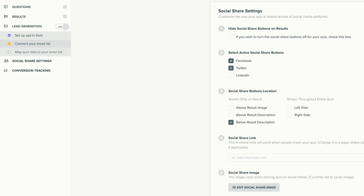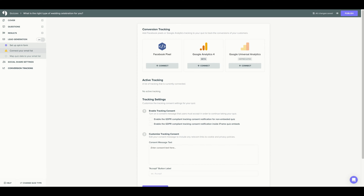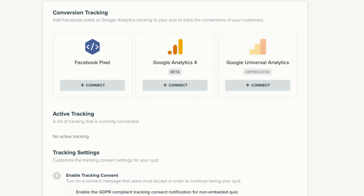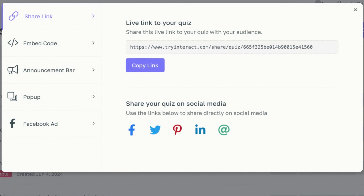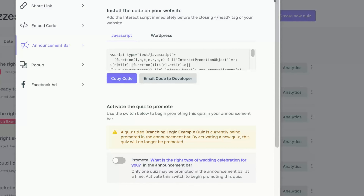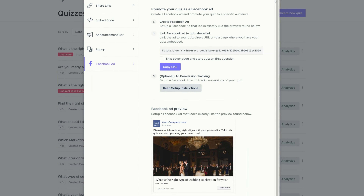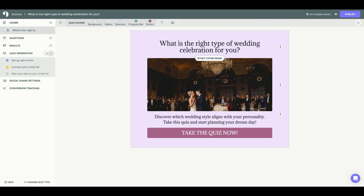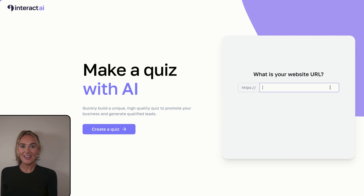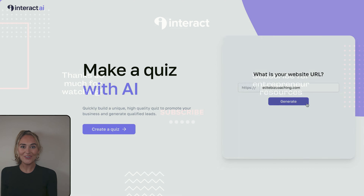Lastly, I will go over conversion tracking. Here you can connect your quiz to Google Analytics 4 or Facebook Pixel. Once you are happy with your quiz, hit 'Publish' — your quiz is now live. You can share the live link to your quiz, embed your quiz, or add your quiz as an announcement bar or pop-up to your website. You can also promote your quiz as a Facebook ad. That was just a brief introduction into all of Interact's major quiz features. Thank you so much for watching — please subscribe and we'll catch you in our next video. Happy quizzing!